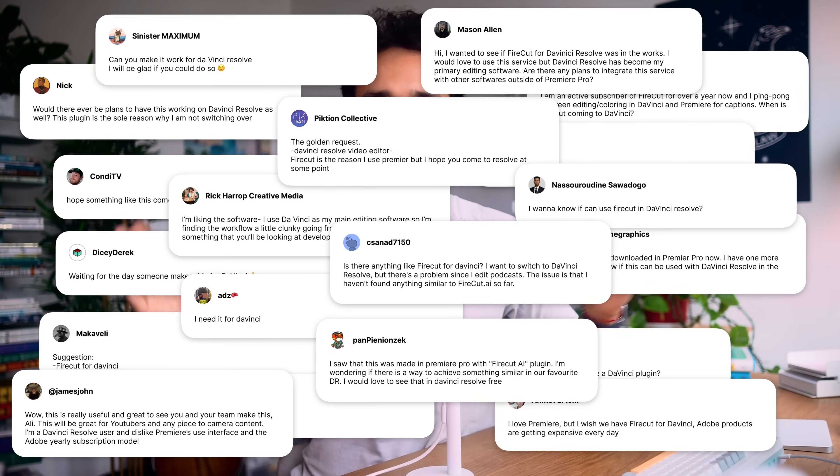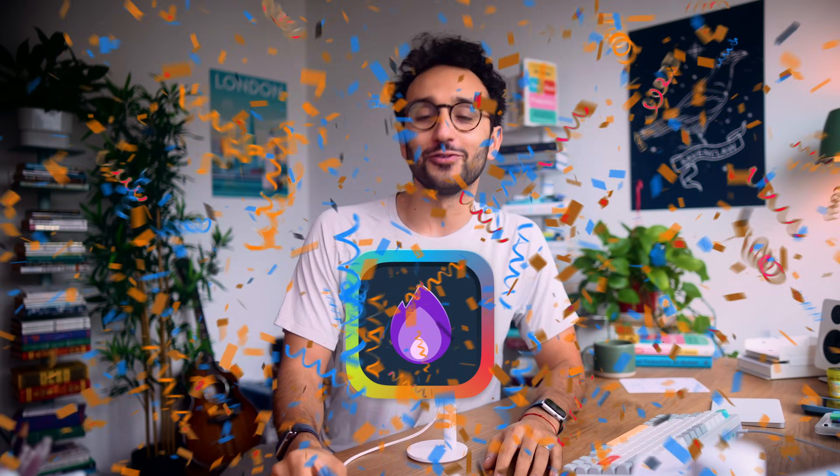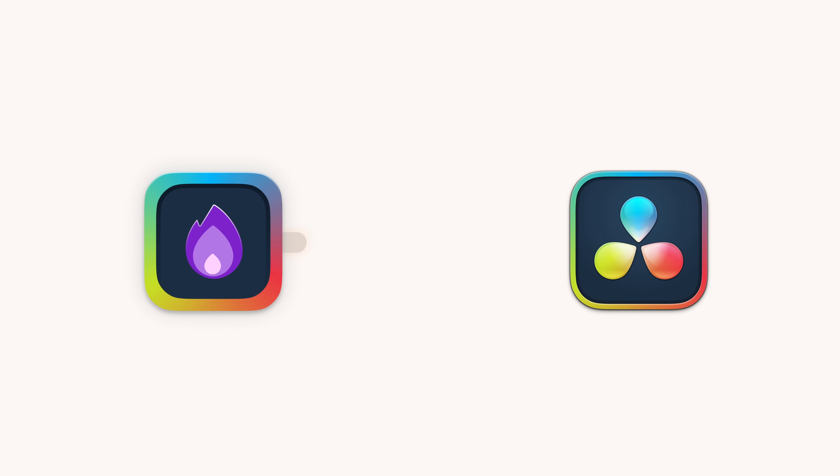And we've had loads and loads of people say, please give us Firecut for DaVinci Resolve. And so finally, after months of development, we are finally launching Firecut for DaVinci Resolve. Firecut now plugs directly into DaVinci and it brings you a ton of features to save you time. Currently, there are seven features up and running with more in line, and we've got updates coming out literally every week.